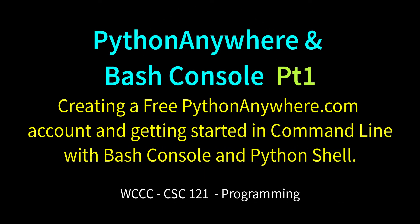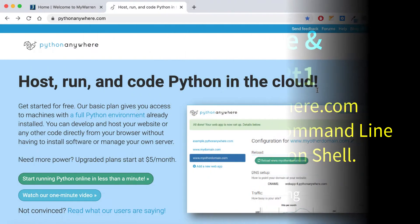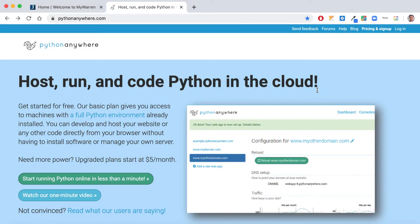Welcome to CSC 121, Programming One. In order to get started with Python, I wanted to get started in a terminal environment so we can run source files from a terminal or console, and also work with the Python shell or interpreter. Rather than do that on a local computer with terminal or PowerShell, we're going to use Python Anywhere. We used it in the spring for our database class, and it's a nice place to start working in a console environment. Go to pythonanywhere.com and create a free account.